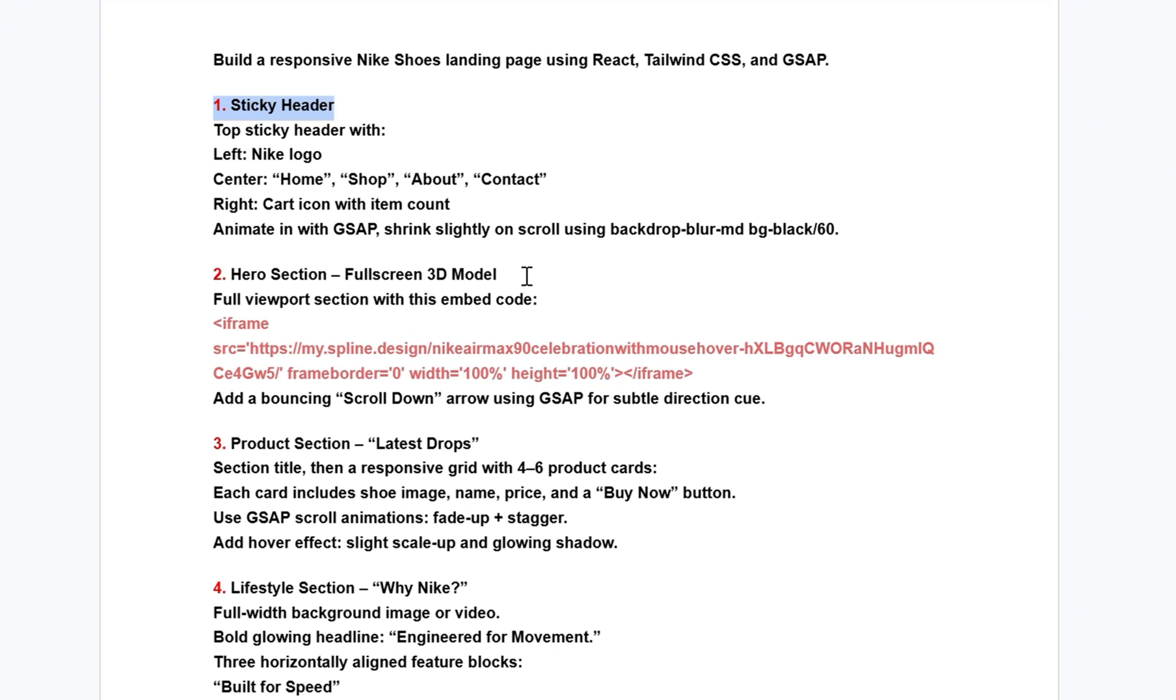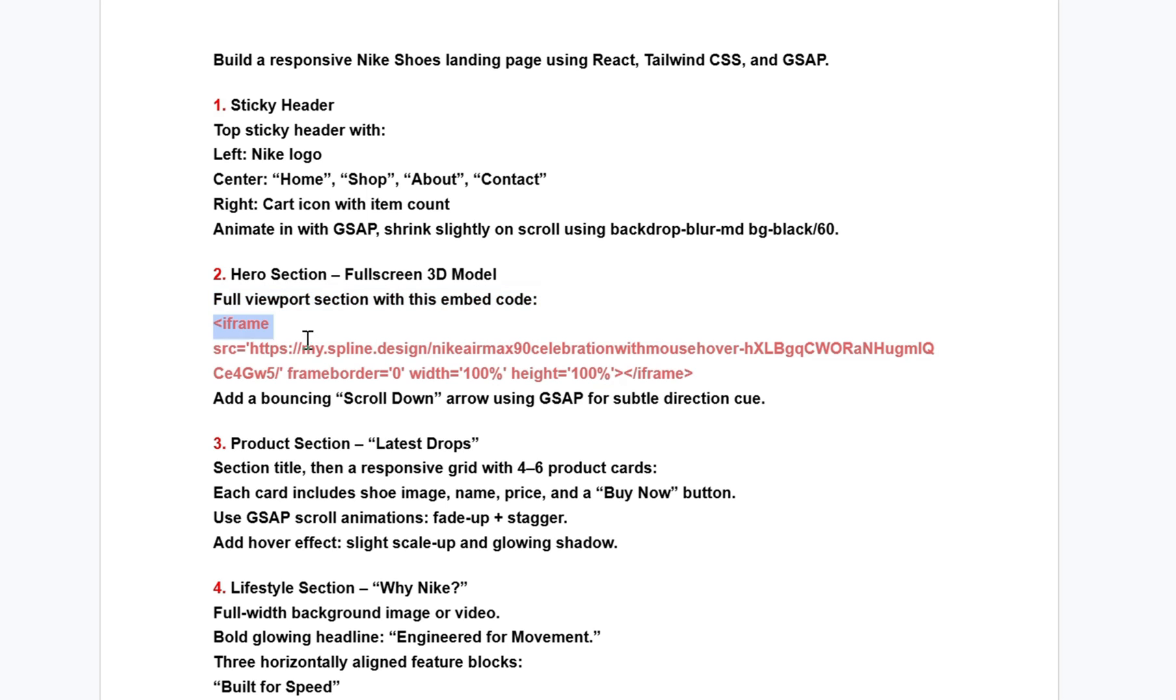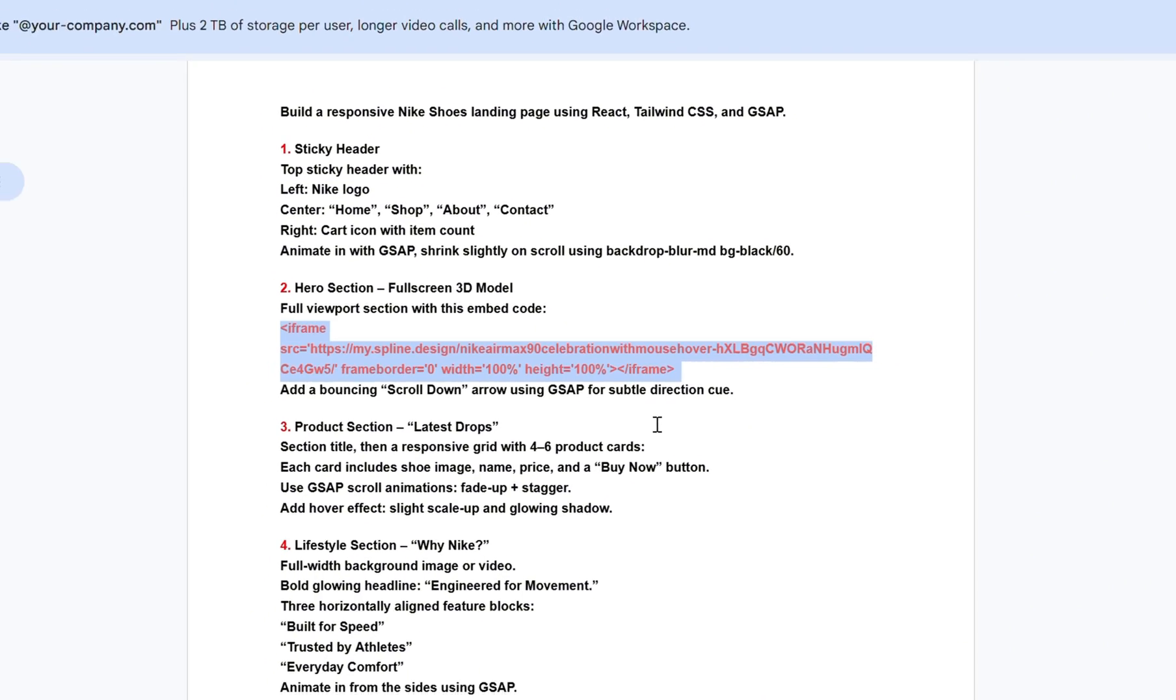The second section is the hero, and this one's big. It features a full-screen 3D model embedded directly from Spline. The red iframe element is where that model comes in. Now, if you want to use the same 3D model or try another one, here's how to do it.